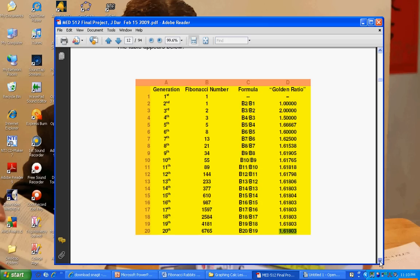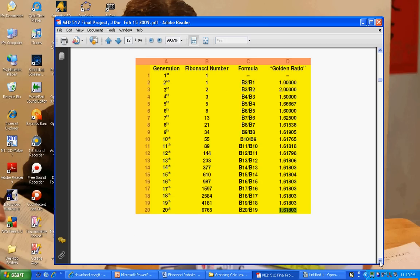And there you have it, the connection between the golden ratio and Fibonacci's experiment on rabbits. I hope you enjoyed.